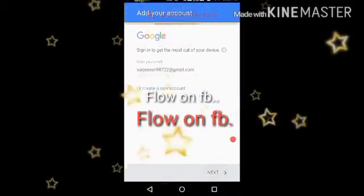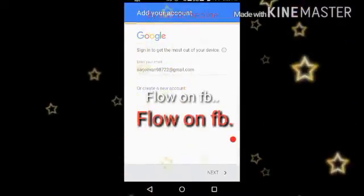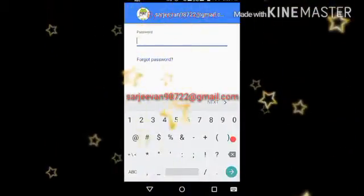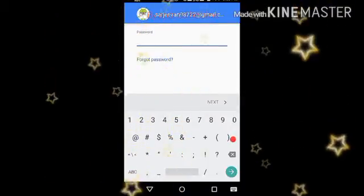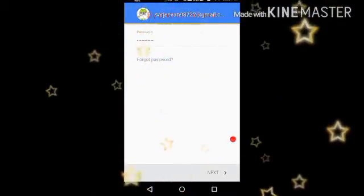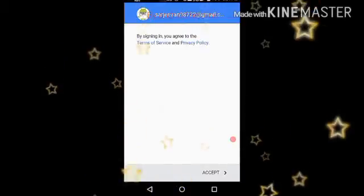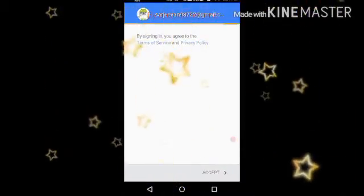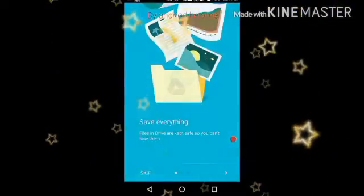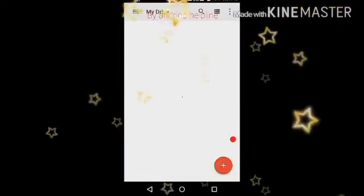Press the Next button, then type your password and accept. Wait a few seconds while the process completes, then press Next.